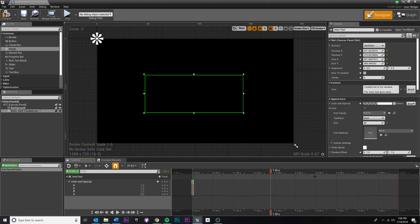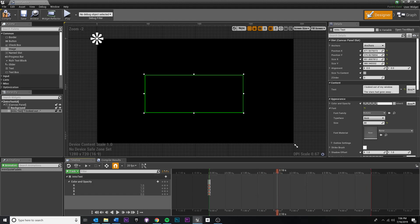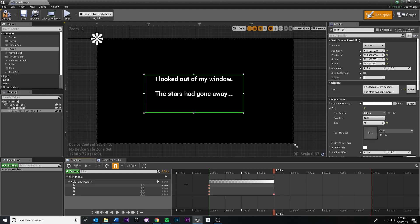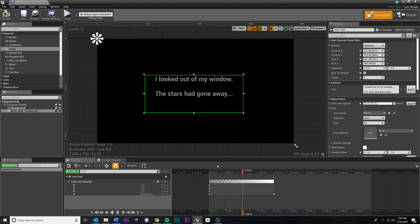Consider how long you want the fade in to be. You can zoom in and out on the timeline by holding Control and scrolling the middle mouse wheel. Go to two seconds — you can manually enter the time as well. At two seconds I want the alpha to be one. You'll notice it automatically adds a keyframe because we have automatic keyframing on — if you change the value at a marker without a keyframe it adds one automatically. Press spacebar to preview and you can see it fade in.